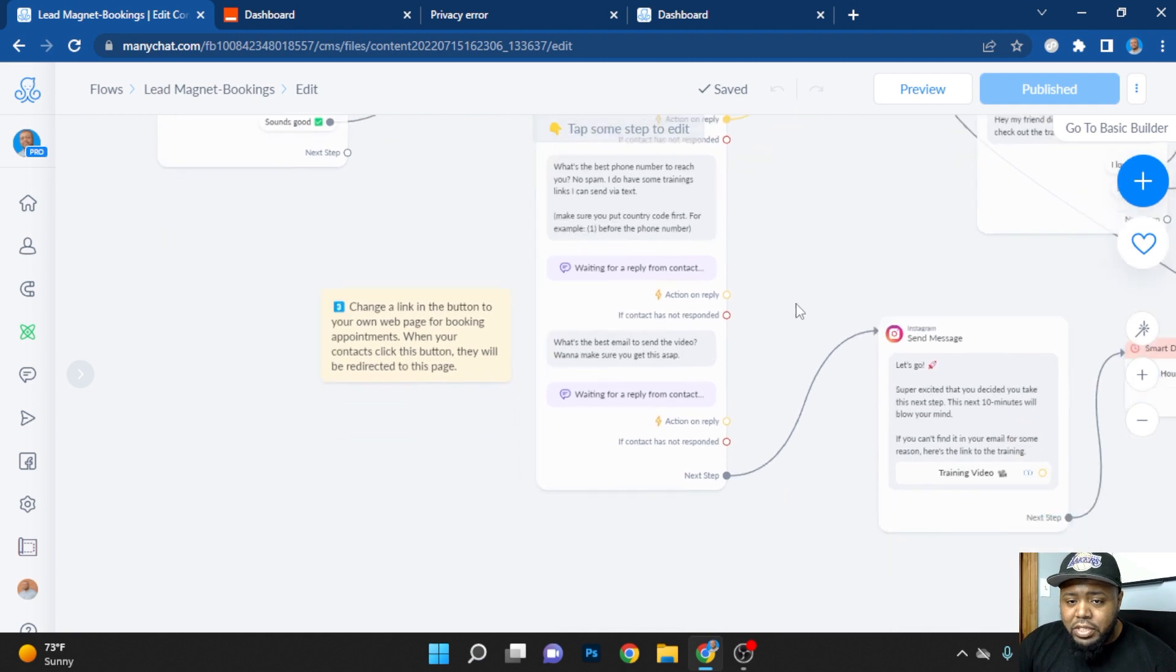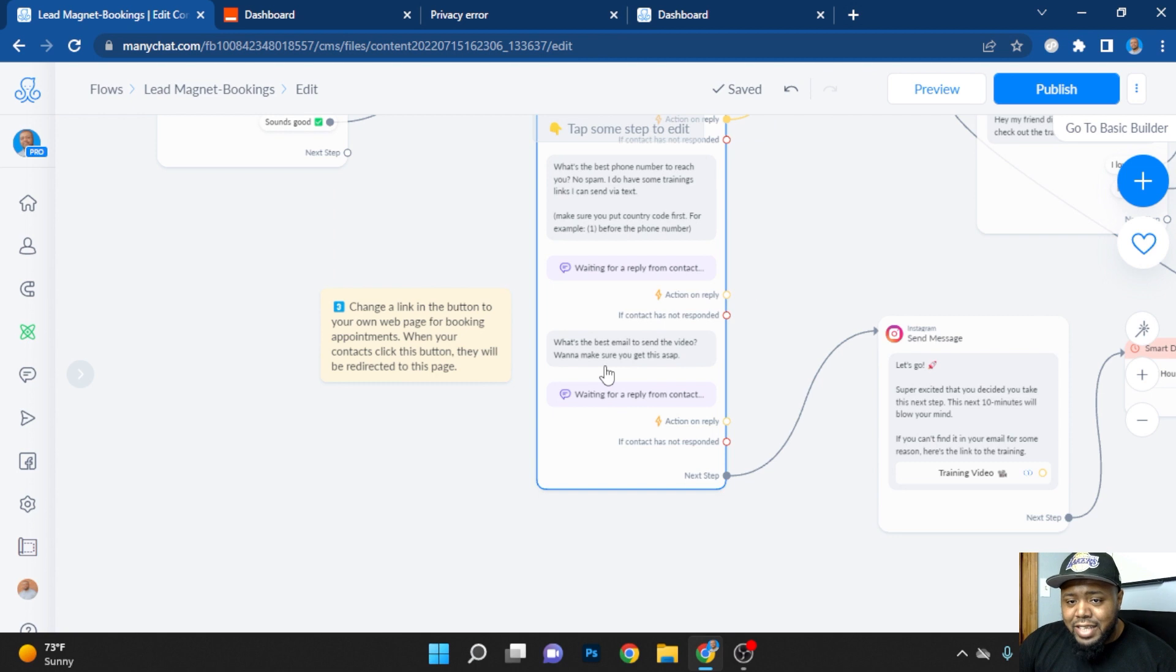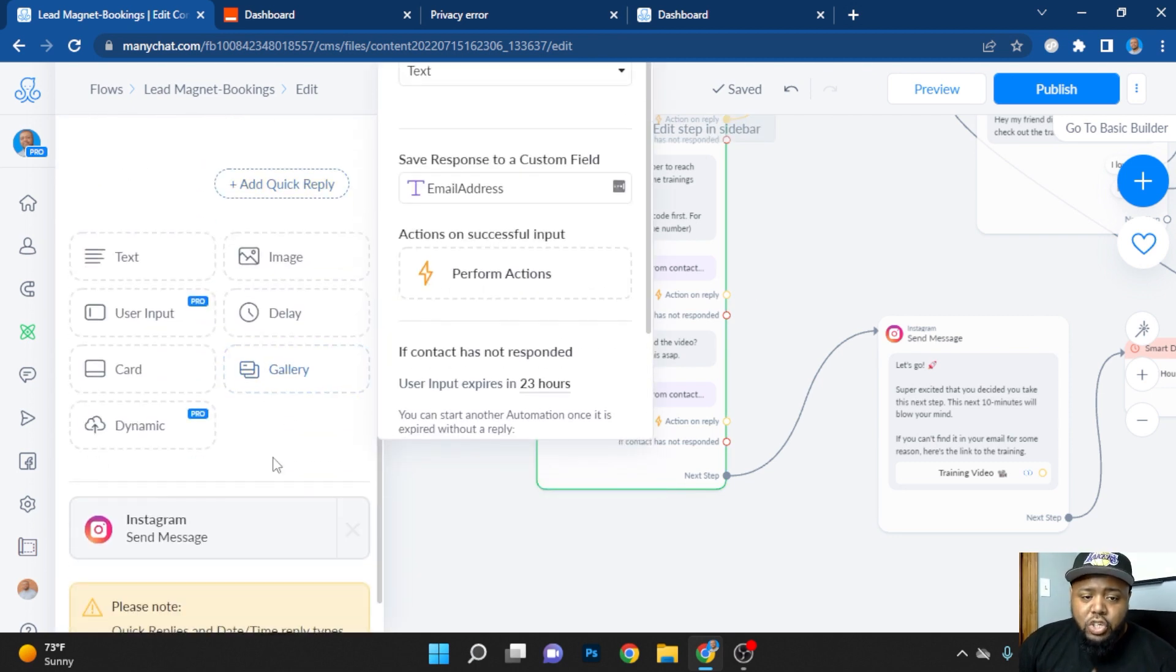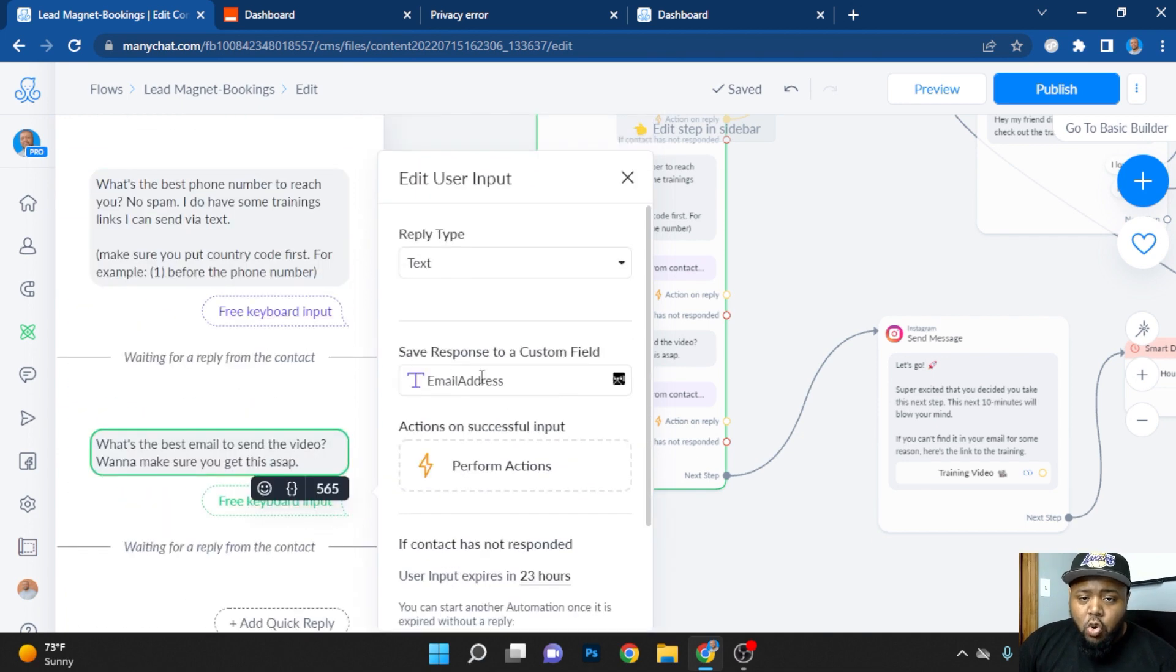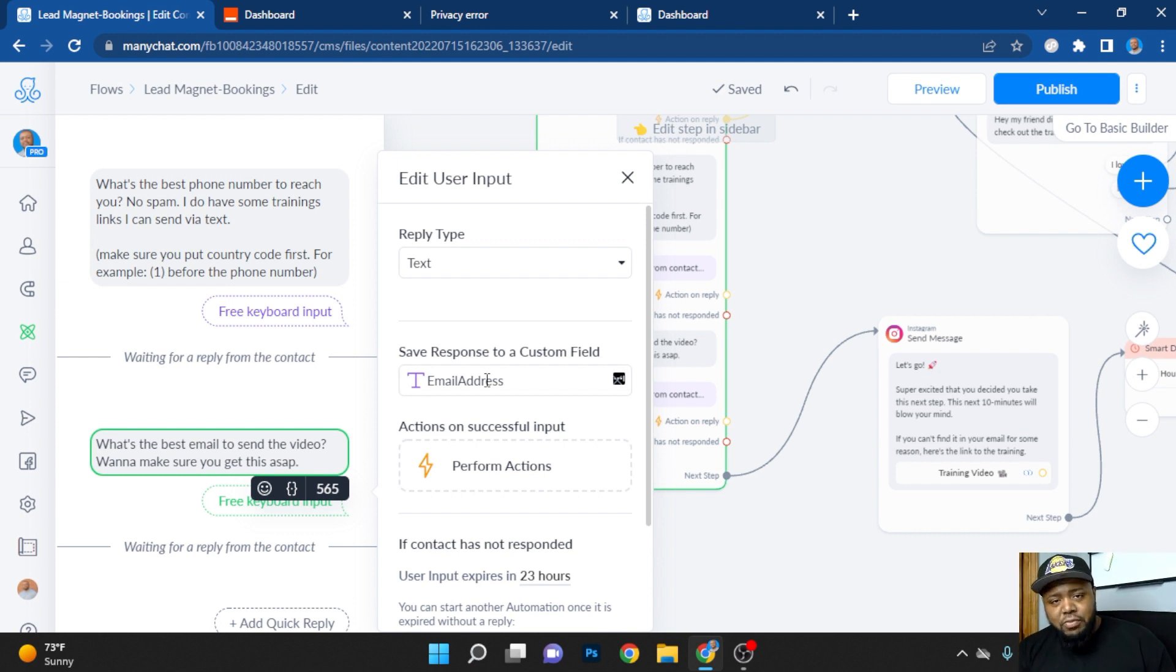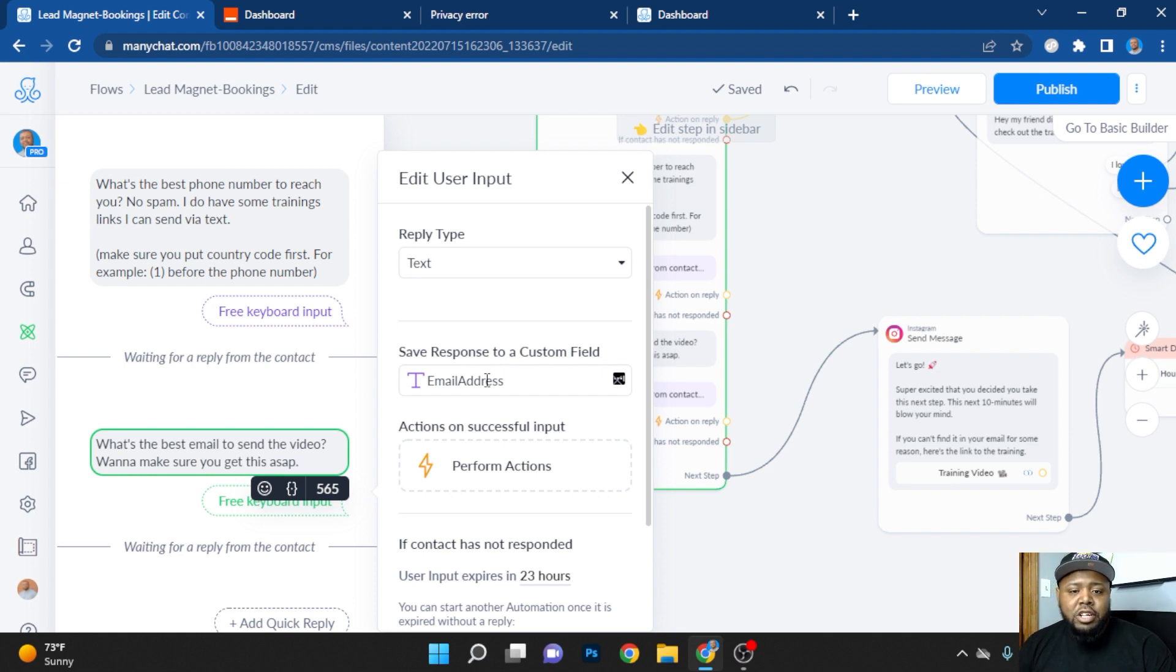Now this is going to be the important part. When you ask for their email, you need to follow this next step because this is going to be pivotal to the whole process. When you select user input, you are going to turn this into a custom field. Now you save it as a custom field versus using system fields because for some reason system fields won't allow you to transport this information over.